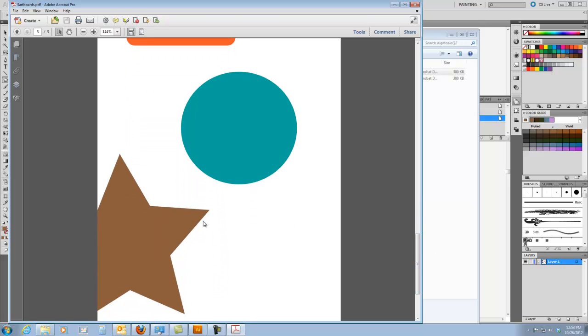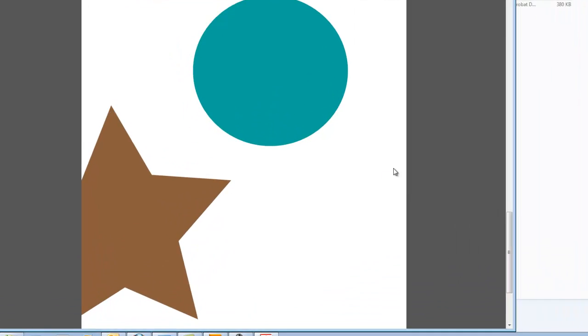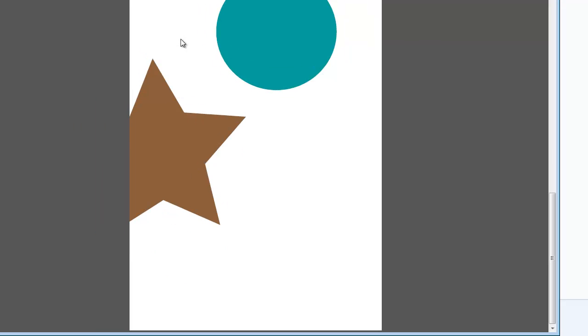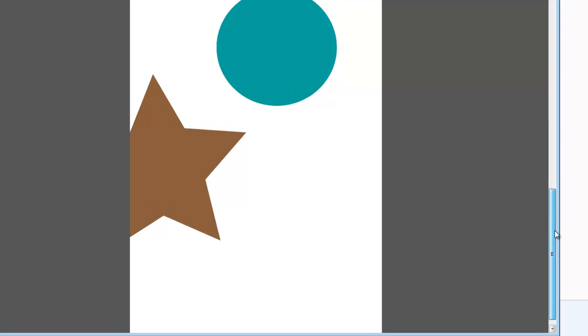Now notice the star right here, how part of it was off the artboard. That's why it doesn't show up in this page three of the PDF. It's the third artboard, page three of the PDF. And that's what happens when you leave it off part of the artboard.